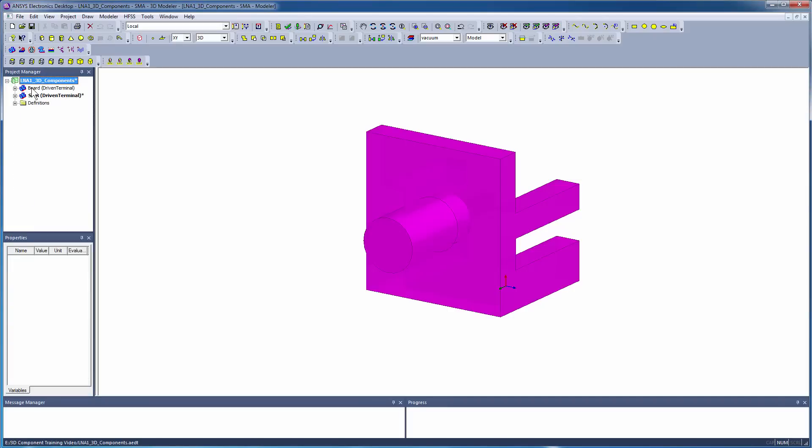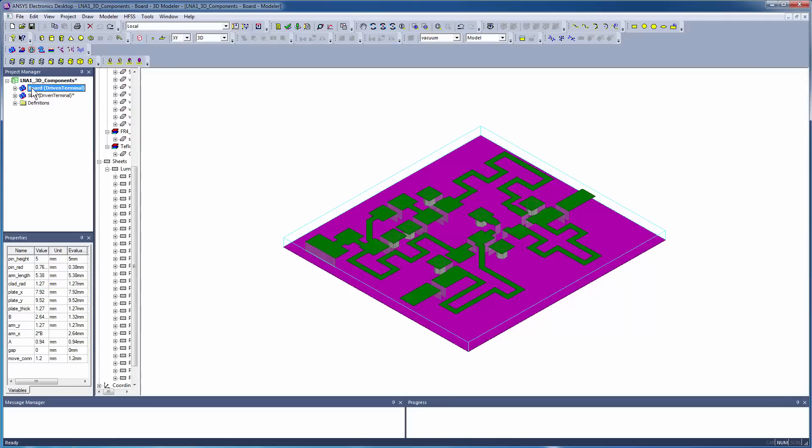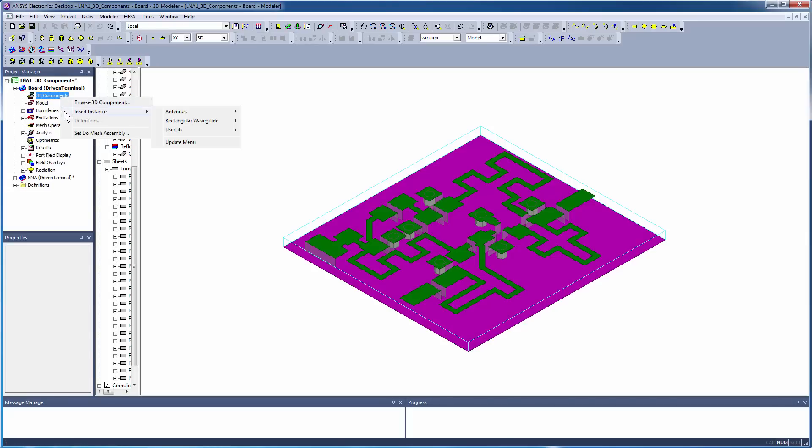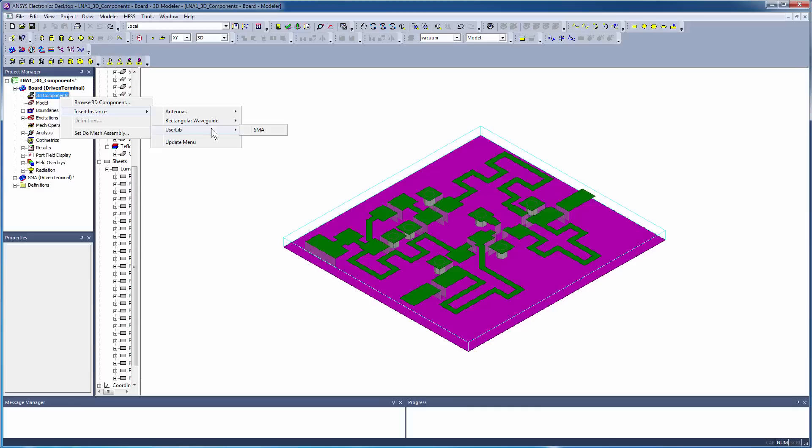The target design for this connector is a printed circuit board. From the project tree, right-click 3D Components and select Insert Instance UserLib SMA.